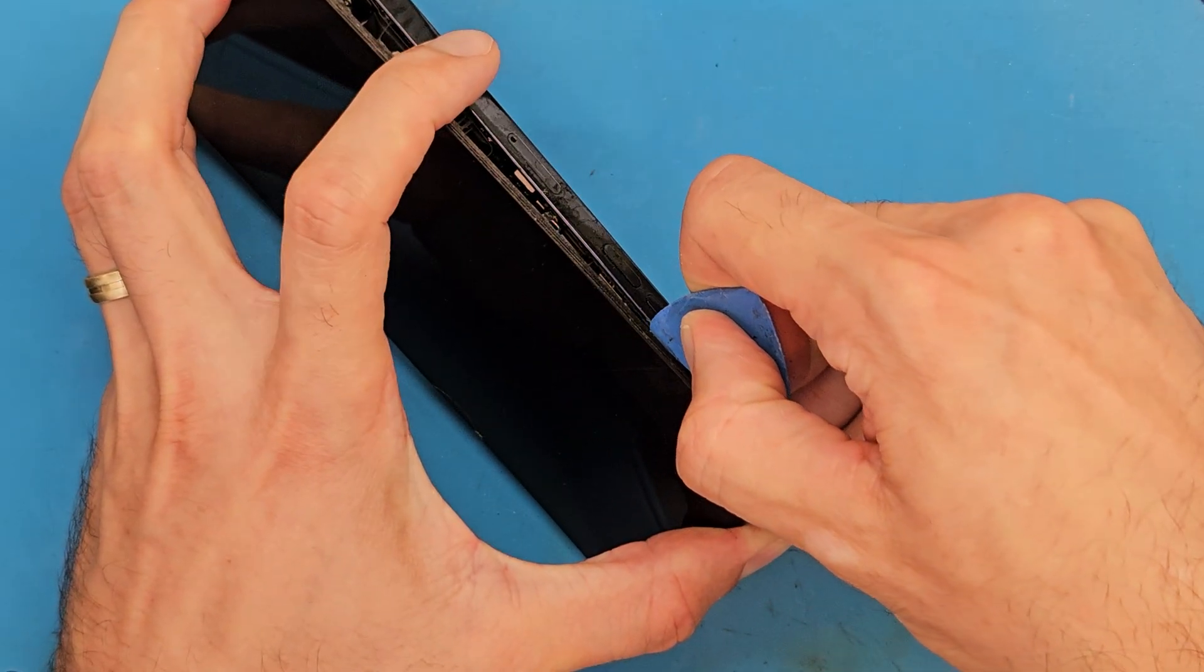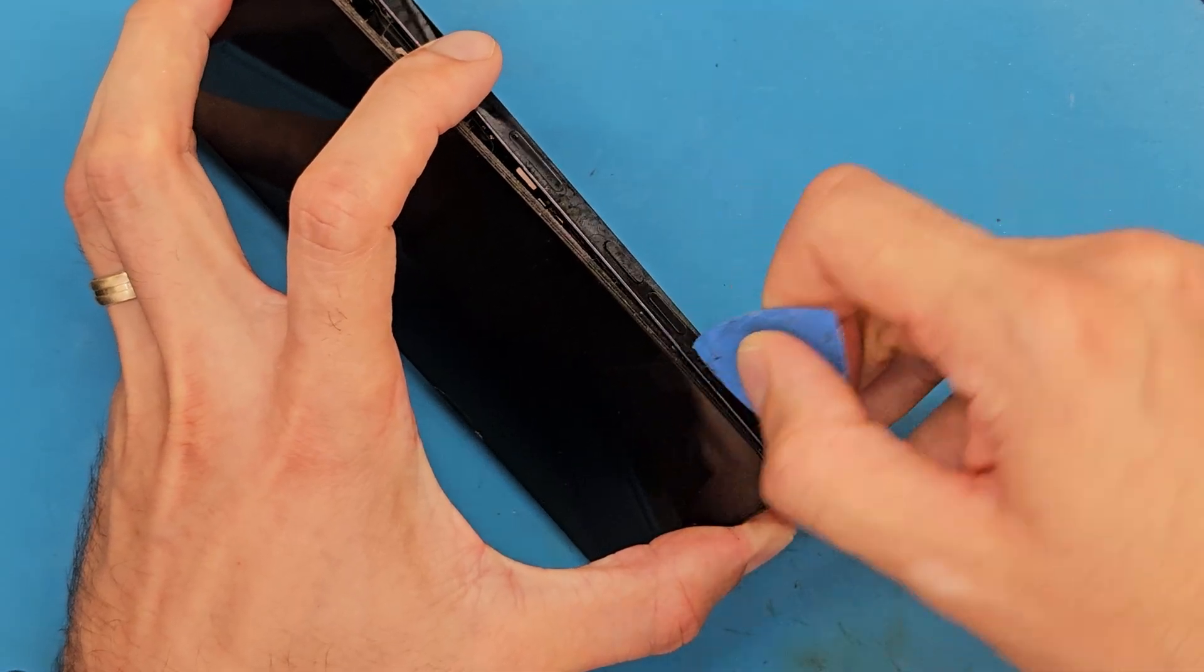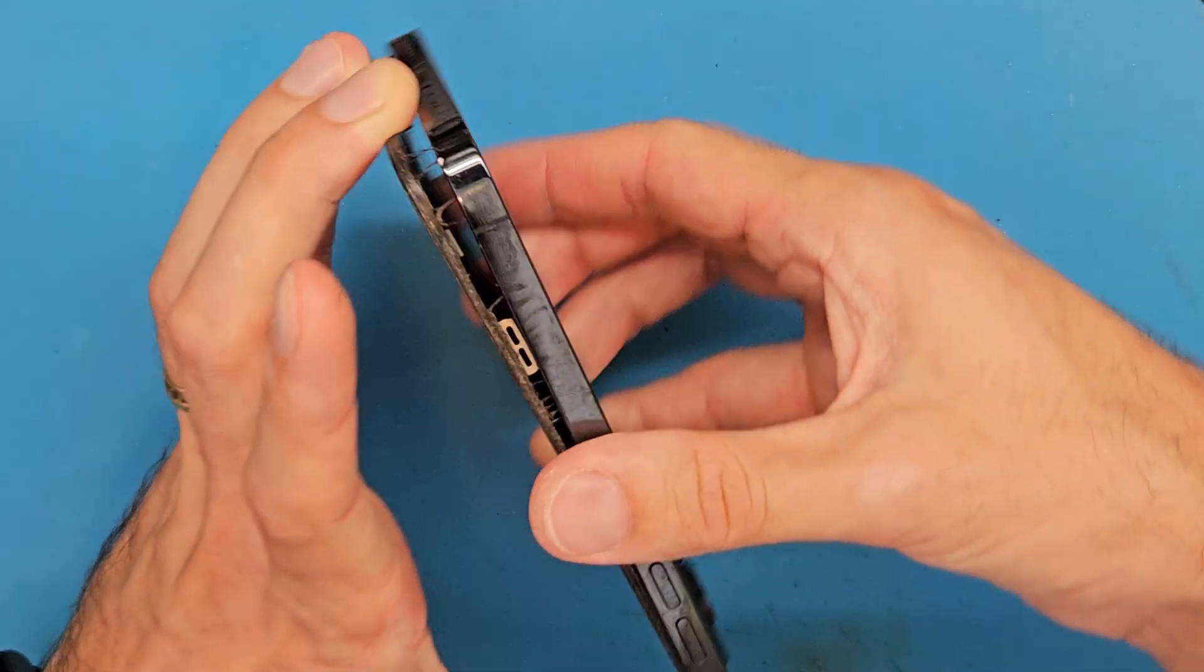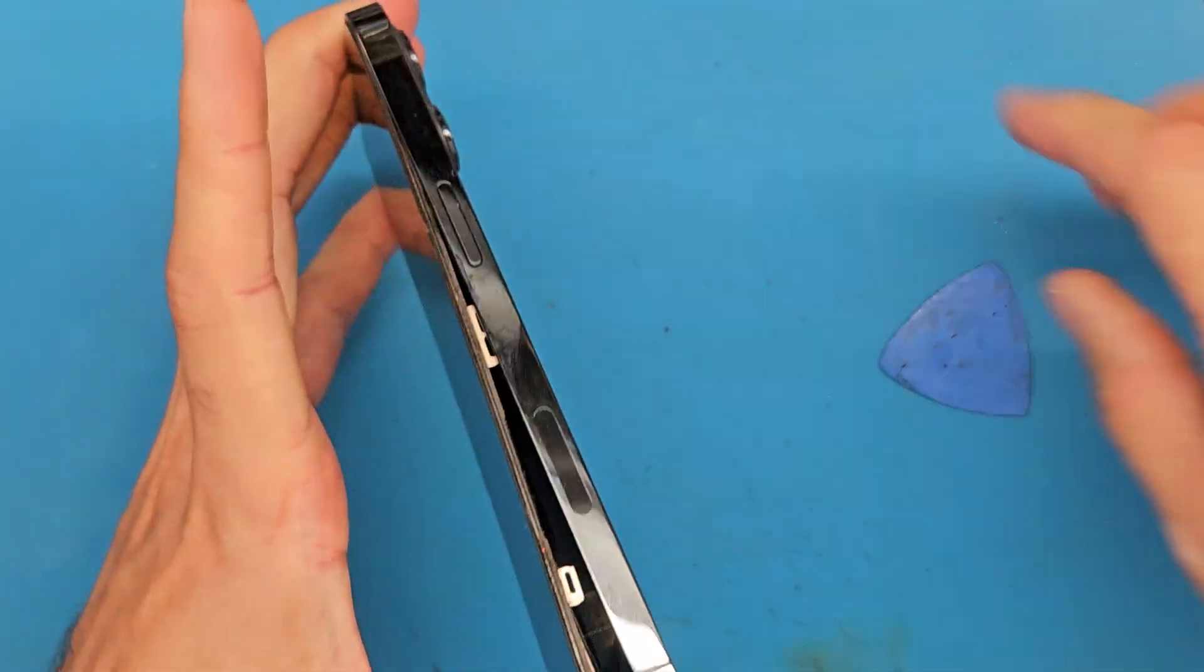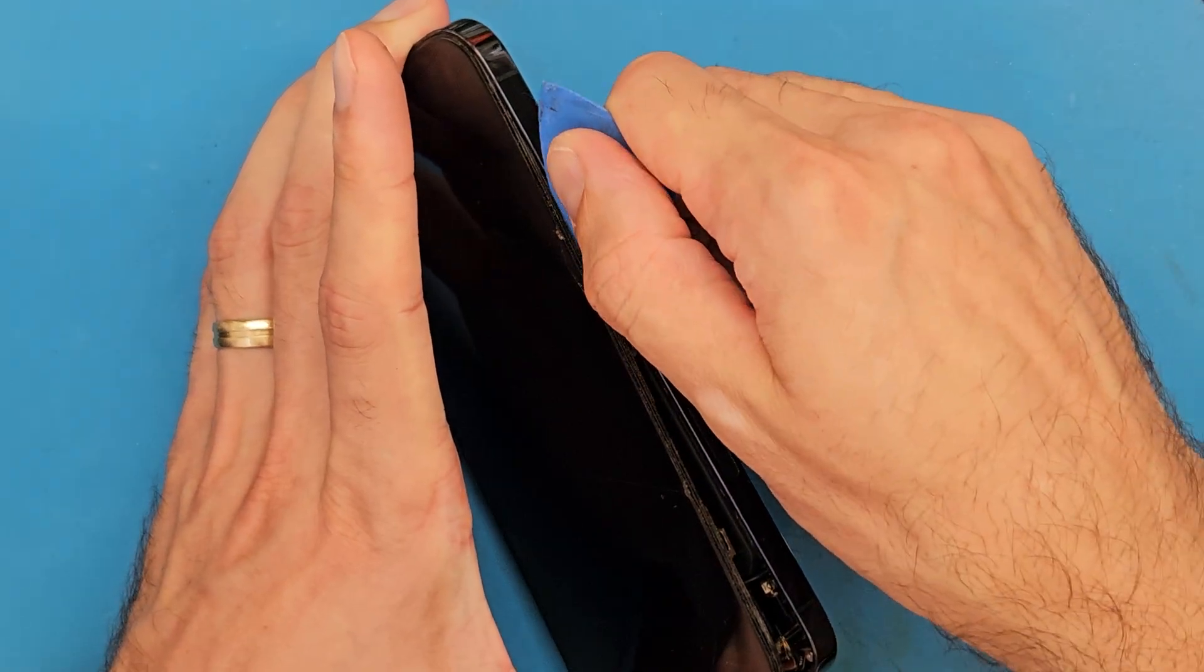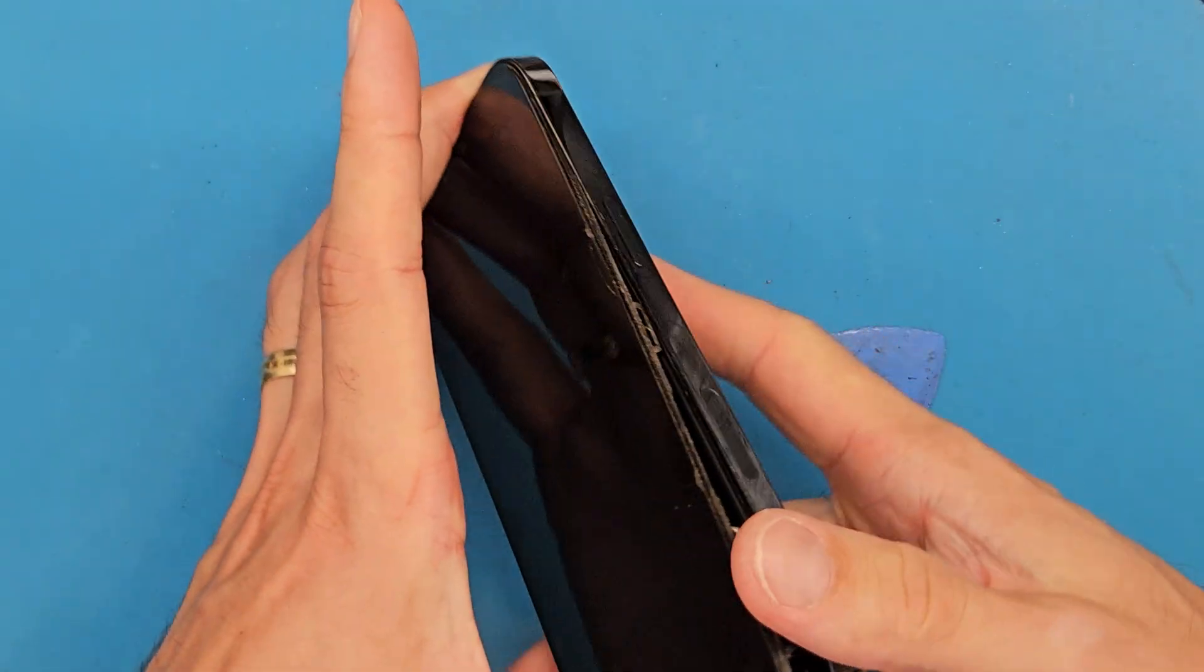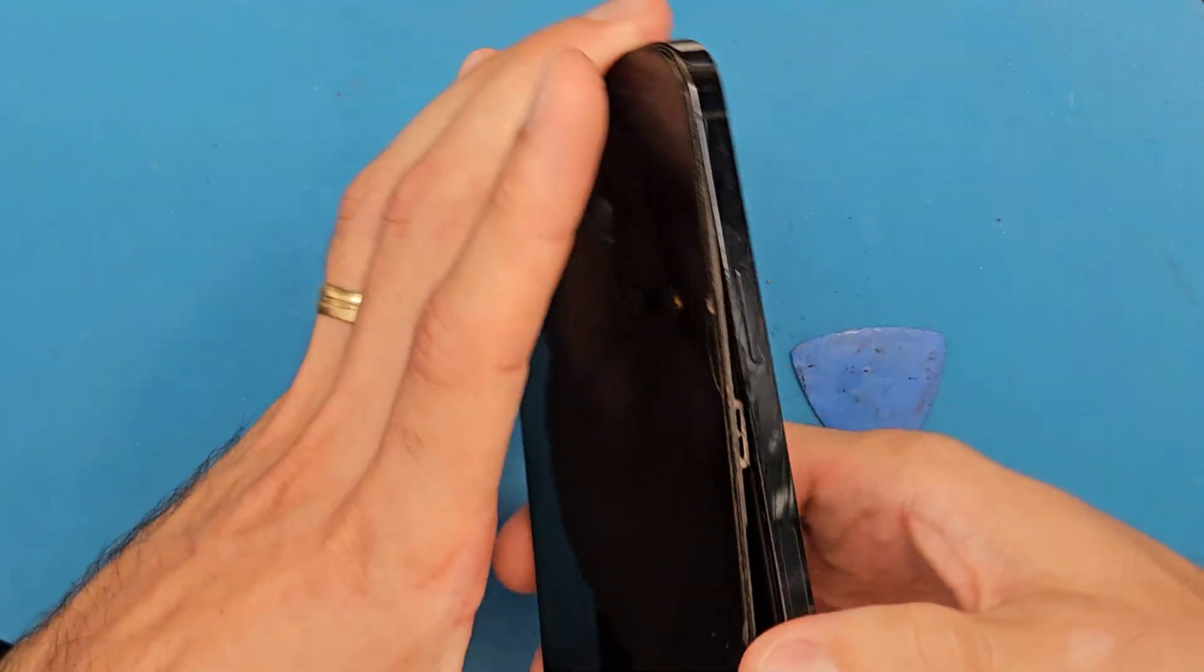You can also do this but don't go until the end because here you have metal brackets that are keeping the screen in, and if you force your opening tool more than this position here, you will crack your screen.